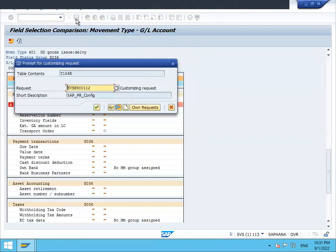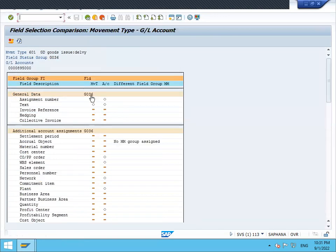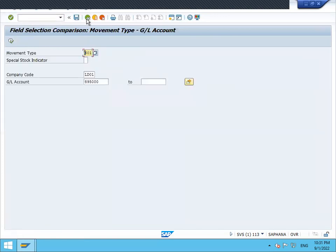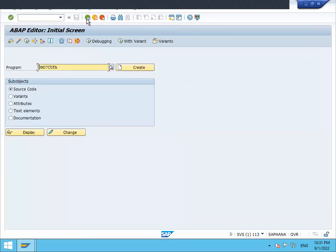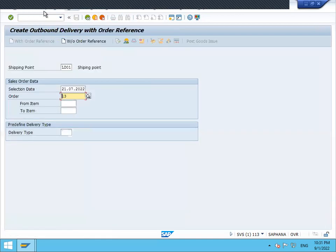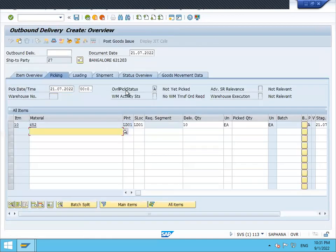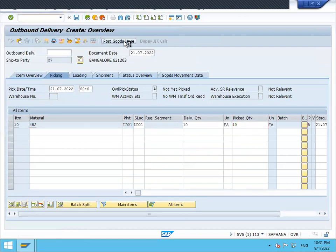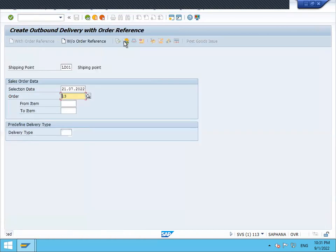Now it will work. Let's go to VL01N and do the delivery. Go to picking, post goods issue. Now it will work. See, it is working out. So I have rectified this error.